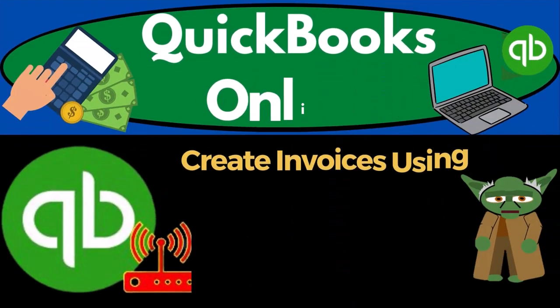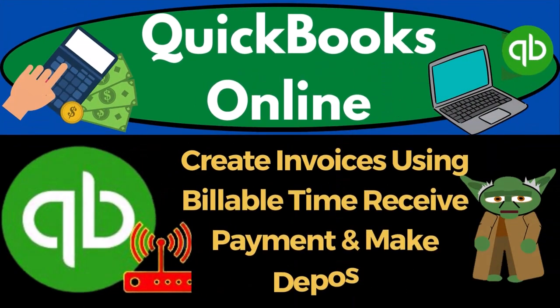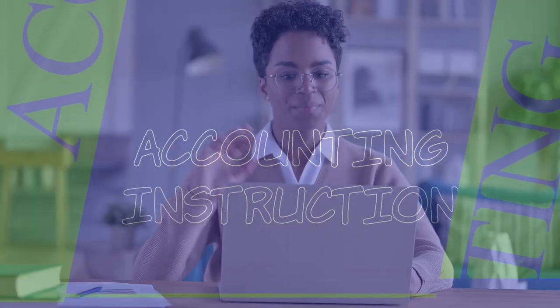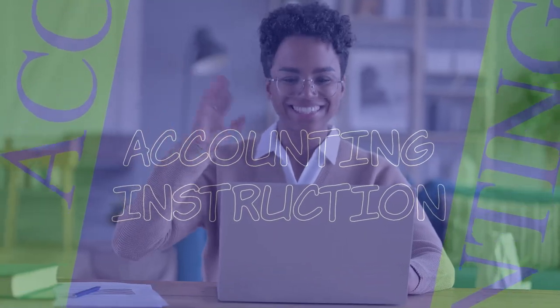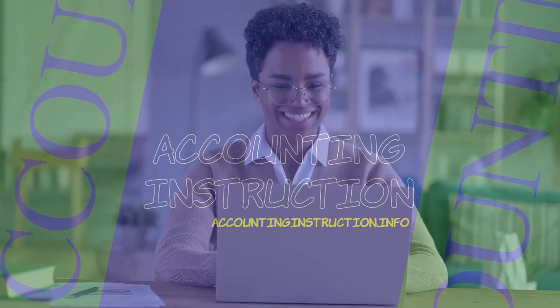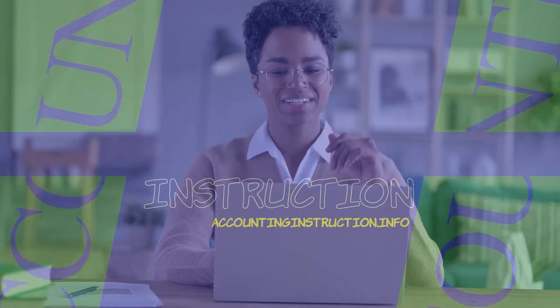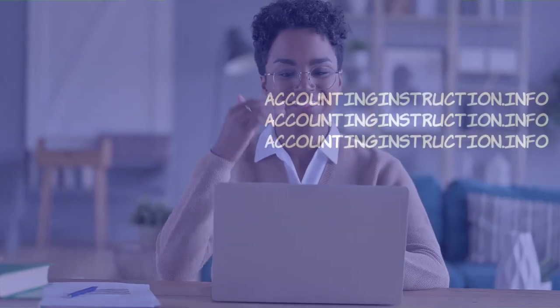QuickBooks Online 2023. Create invoices using billable time, receive payment, and make deposit. Get ready to start moving on up with QuickBooks Online.